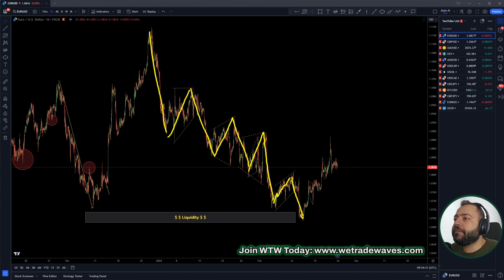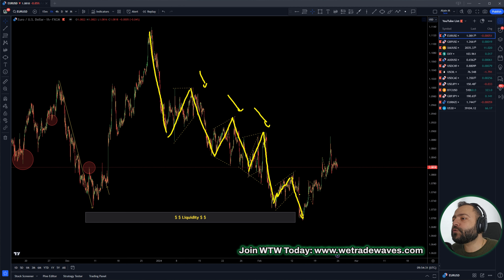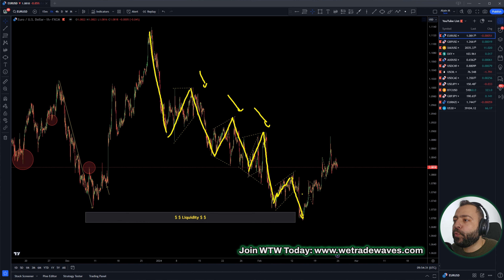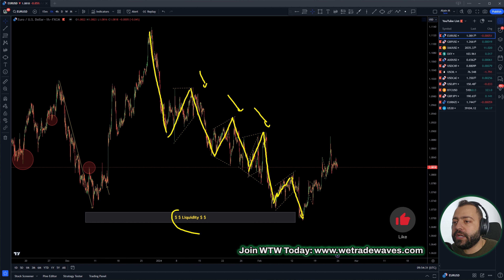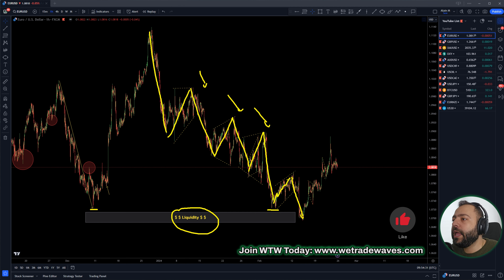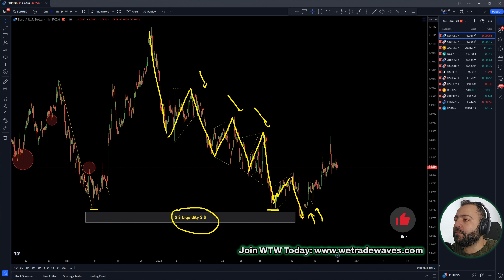This was the last wave within this downtrend. Why this last wave? Because based on structures, based on weighted waves, wave ounces concept, we knew that market would give us one more drop here. We were having liquidity under this low and this low. After this drop, we were expecting market to push up.